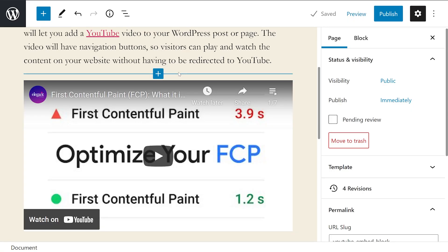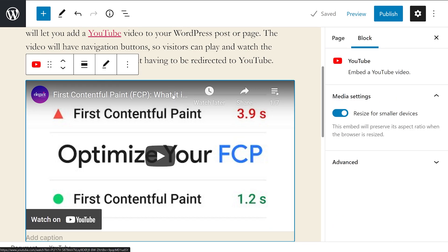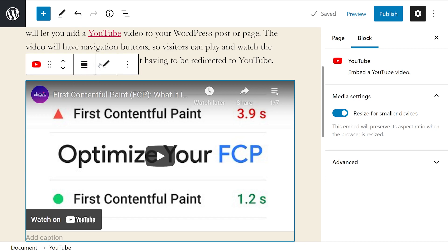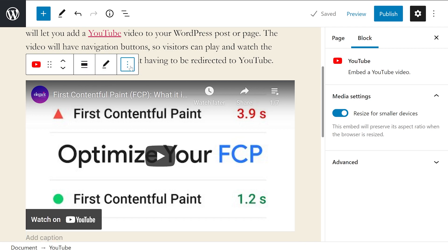Let's go over the different settings we have available. When you click the embed box, a toolbar will show up along the top. From left to right, the options are as follows. Change block type or style, drag, move up or down, change alignment, edit URL, and options.